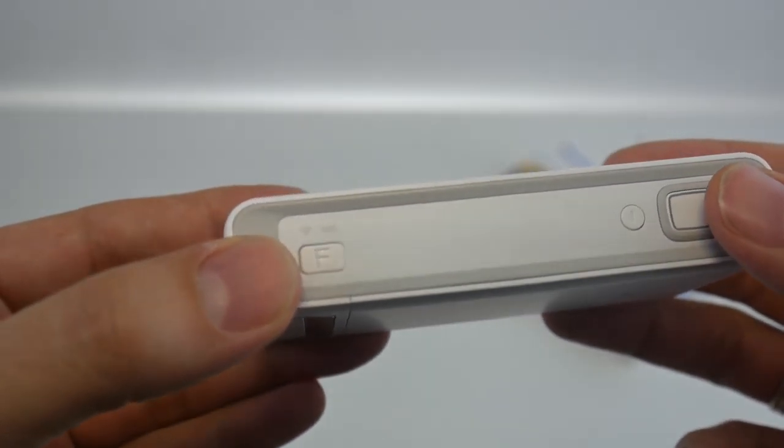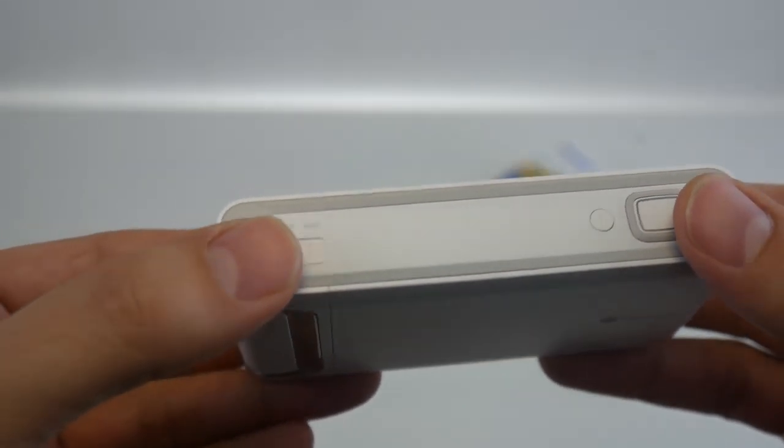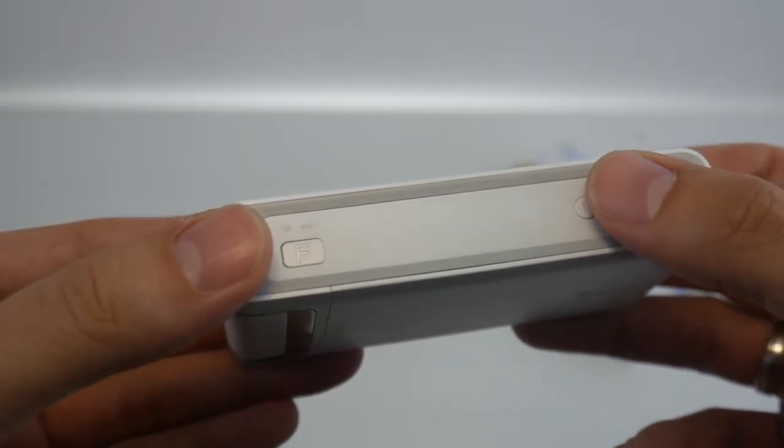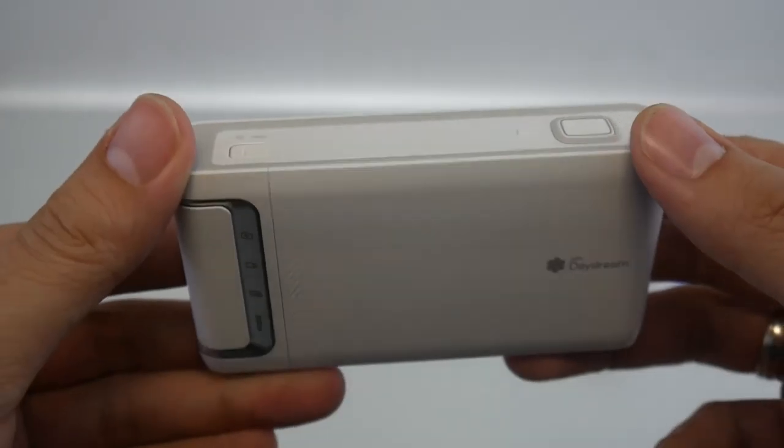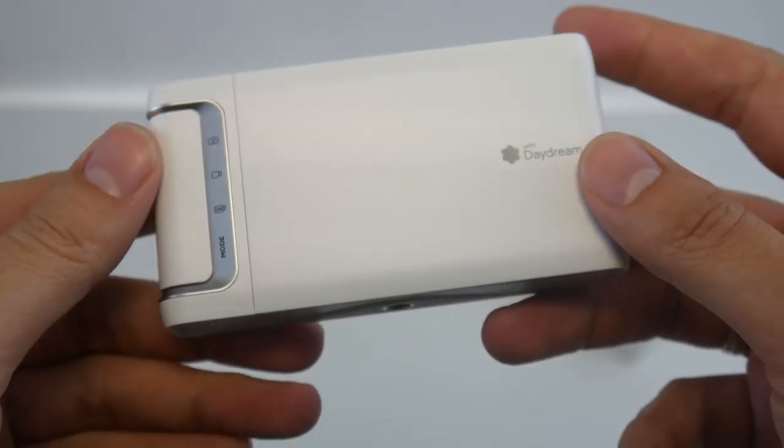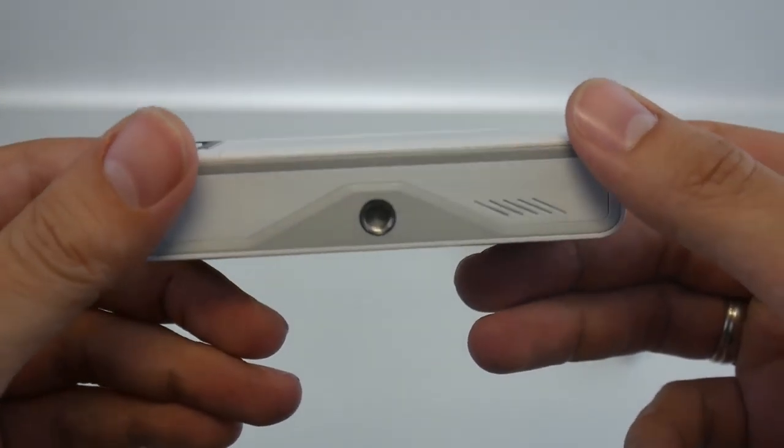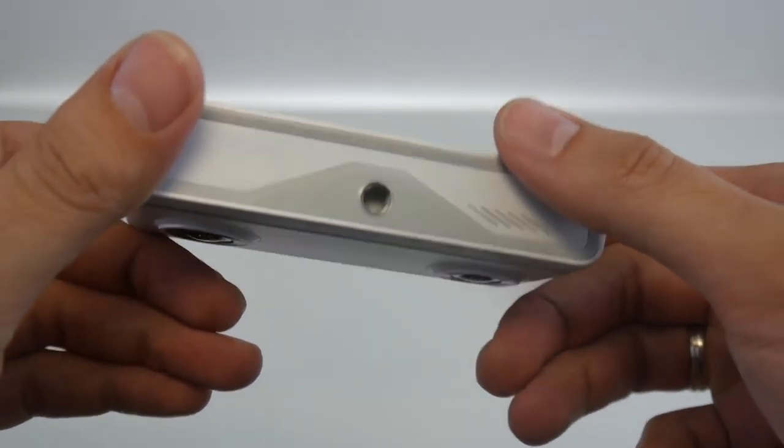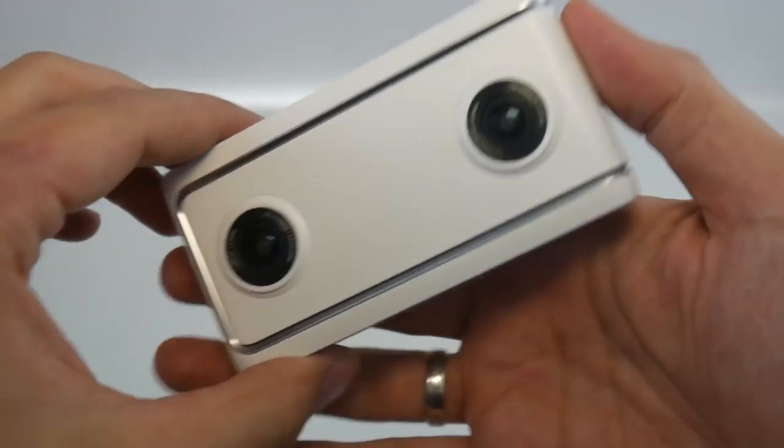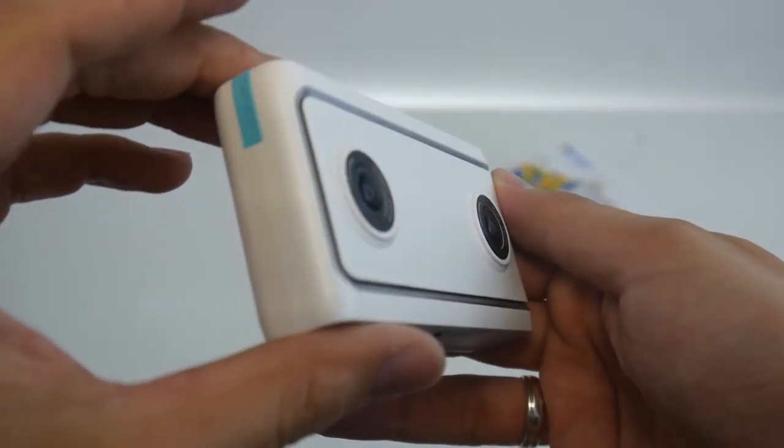We can mount the camera, which is of course very good. This is a standard mount. So we can put it on any kind of tripod we come across.